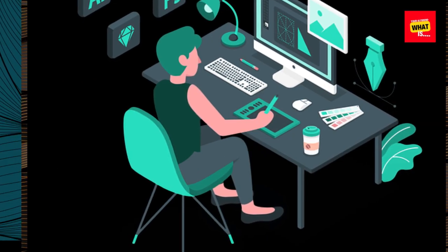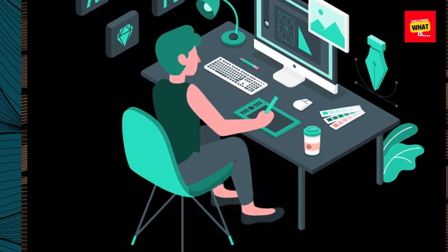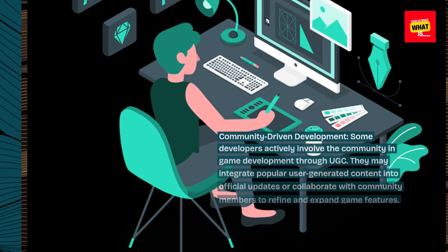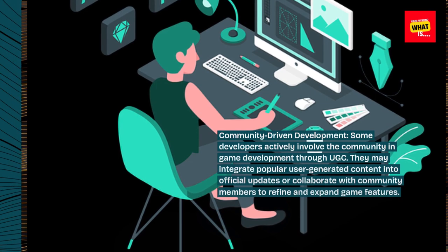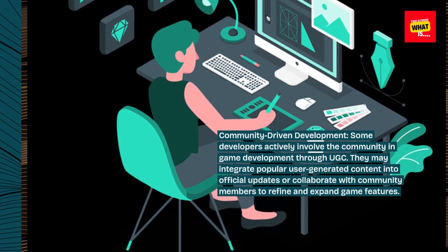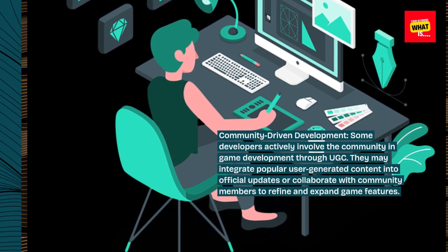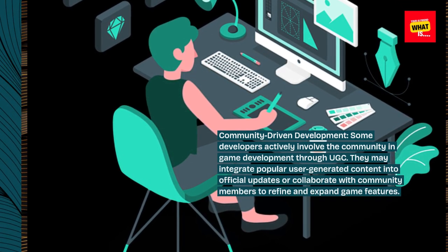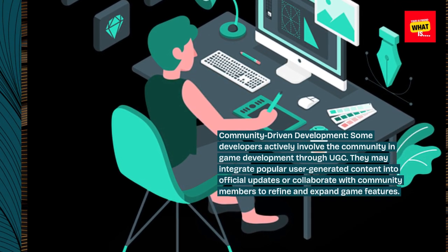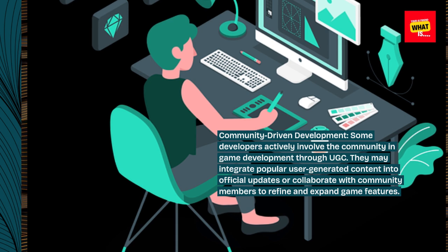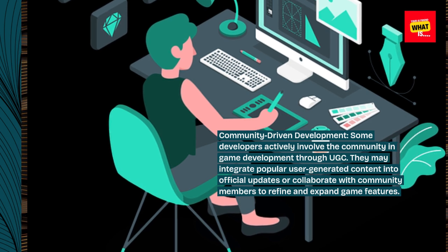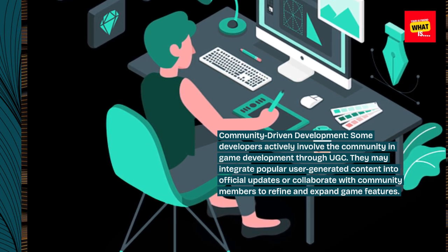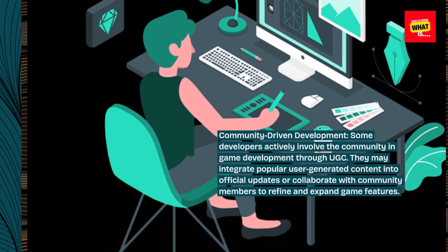Community-driven development. Some developers actively involve the community in game development through UGC. They may integrate popular user-generated content into official updates or collaborate with community members to refine and expand game features.